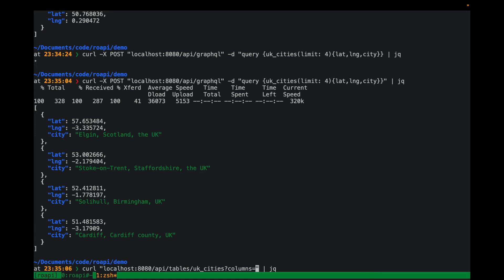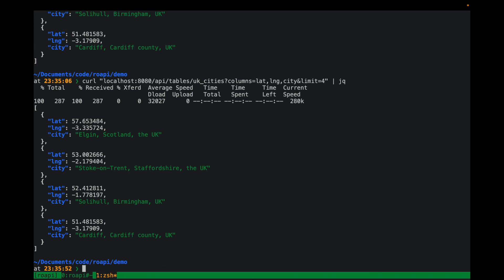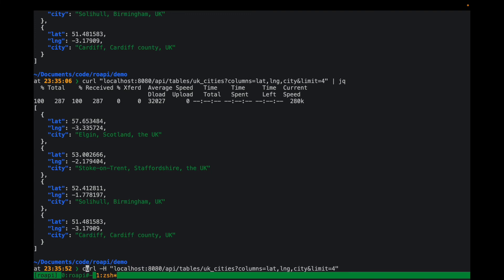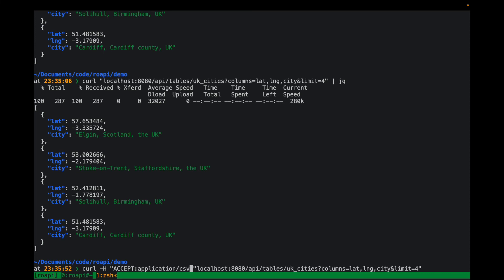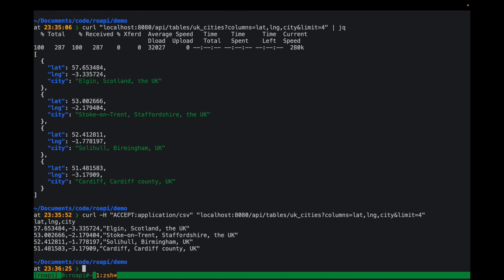For example, you can provide the columns you want to select using the columns parameter, and limit the results using the limit parameter. As mentioned earlier, you can also customize the response serialization format using a custom HTTP header. For example, if you want the result in CSV format instead of JSON, you set an Accept header with the CSV MIME type and you'll get back the result in CSV.